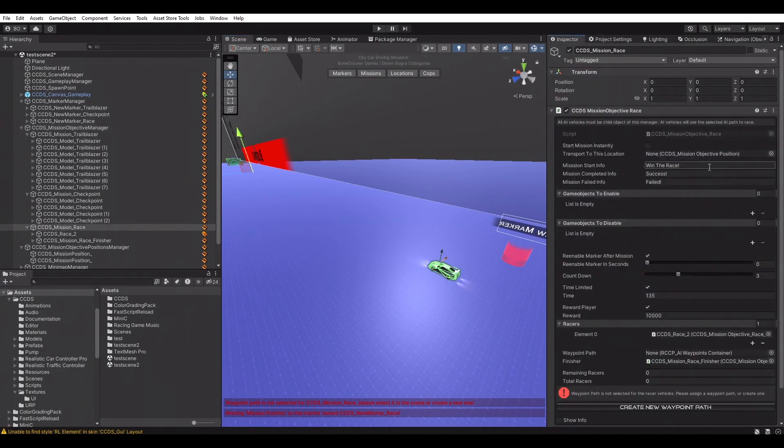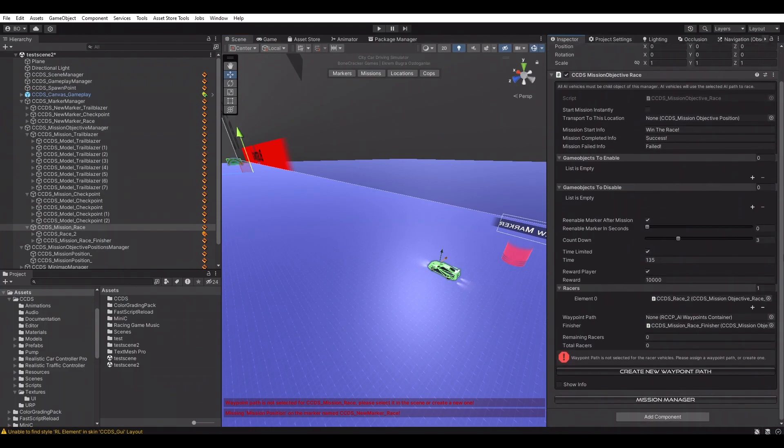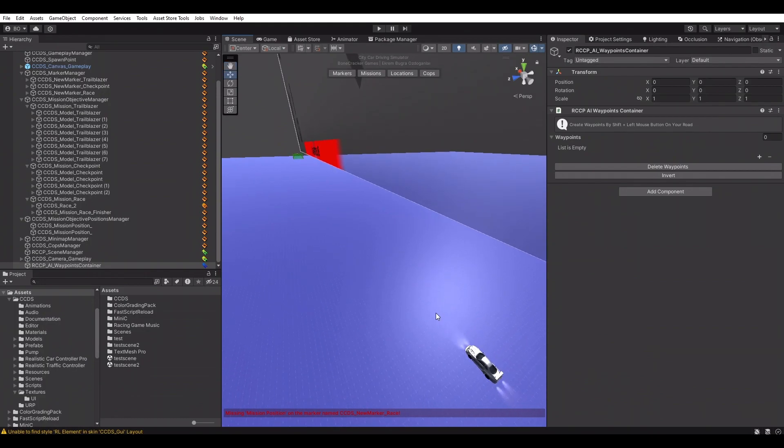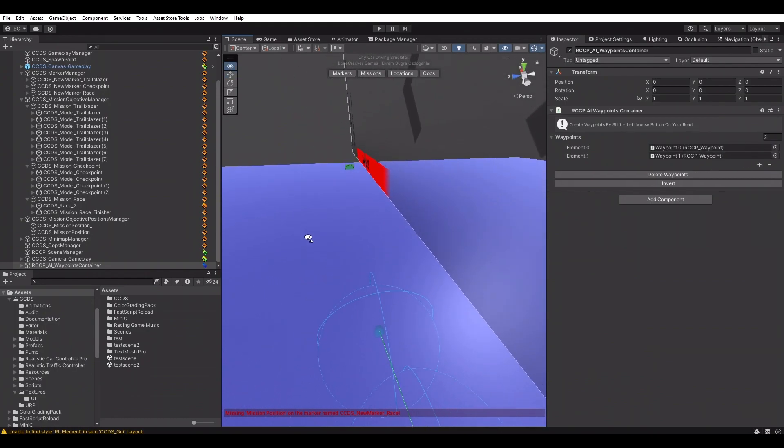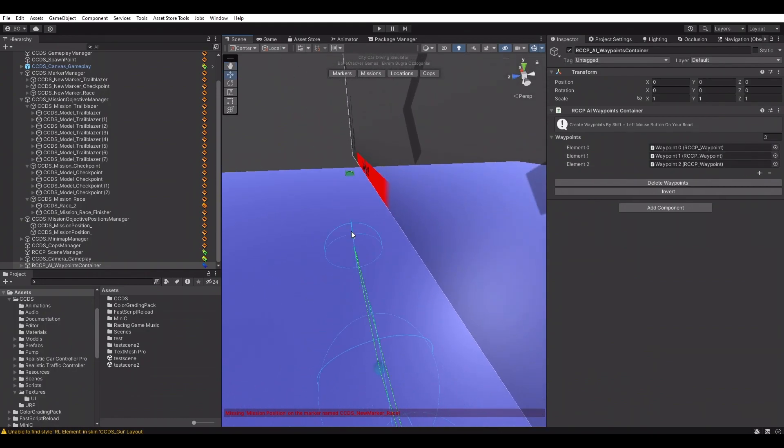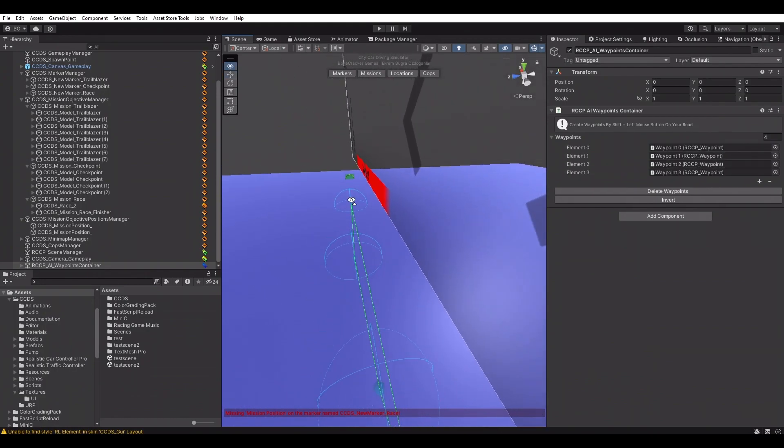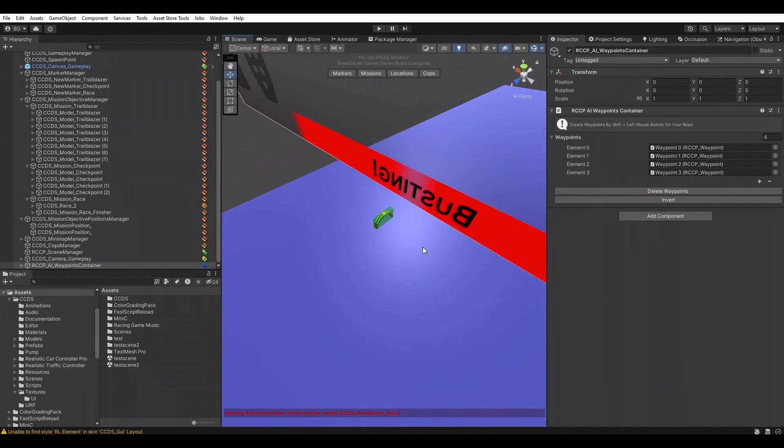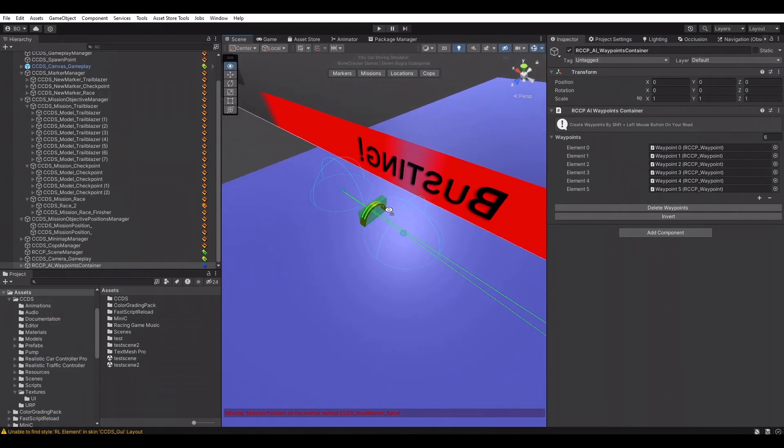AI vehicles require also a waypoint path. We can clearly see CCDS is informing us about it. Simply clicking the Create a New Waypoint Path button. Hold left shift and click left mouse button to create and place new waypoints in the scene.